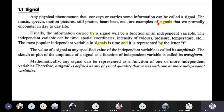The signal comes from music, audio, and videos. The signal comes from speech, motion, pictures, still photos, heartbeat, etc. This is a signal. This is an electrical signal.